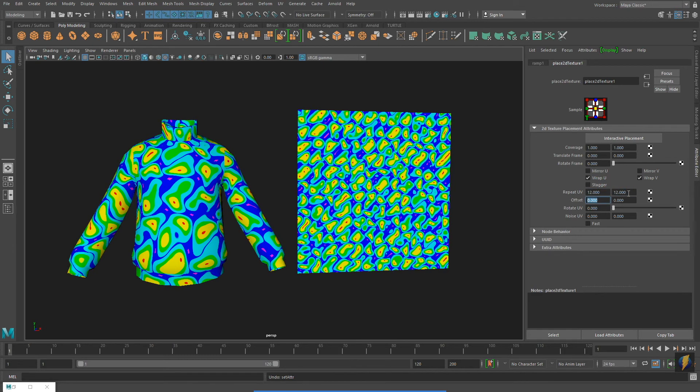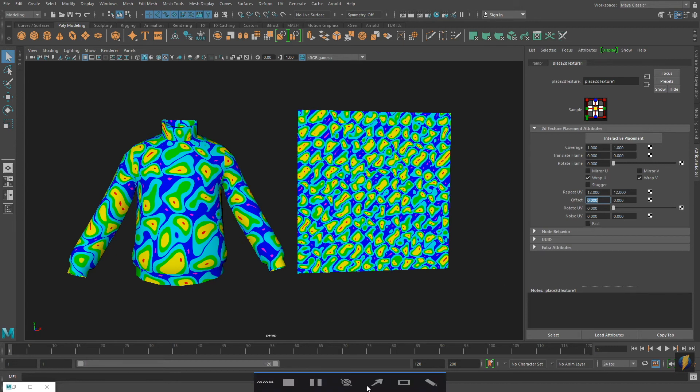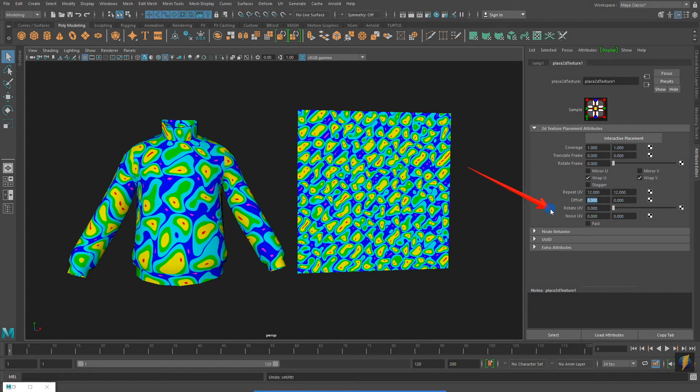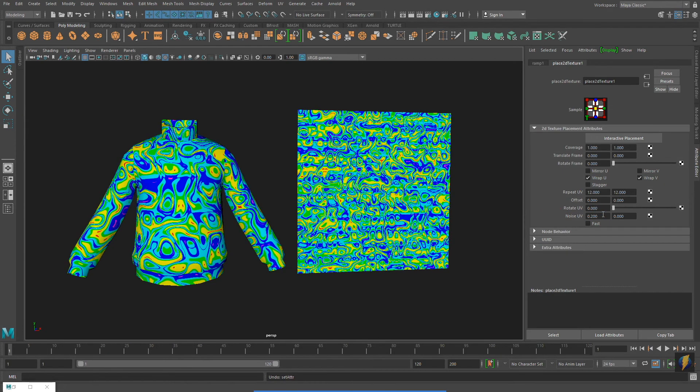And finally, within the Place 2D Texture node there is also a Noise UV. You can introduce a value to that to get additional noise on your texture.